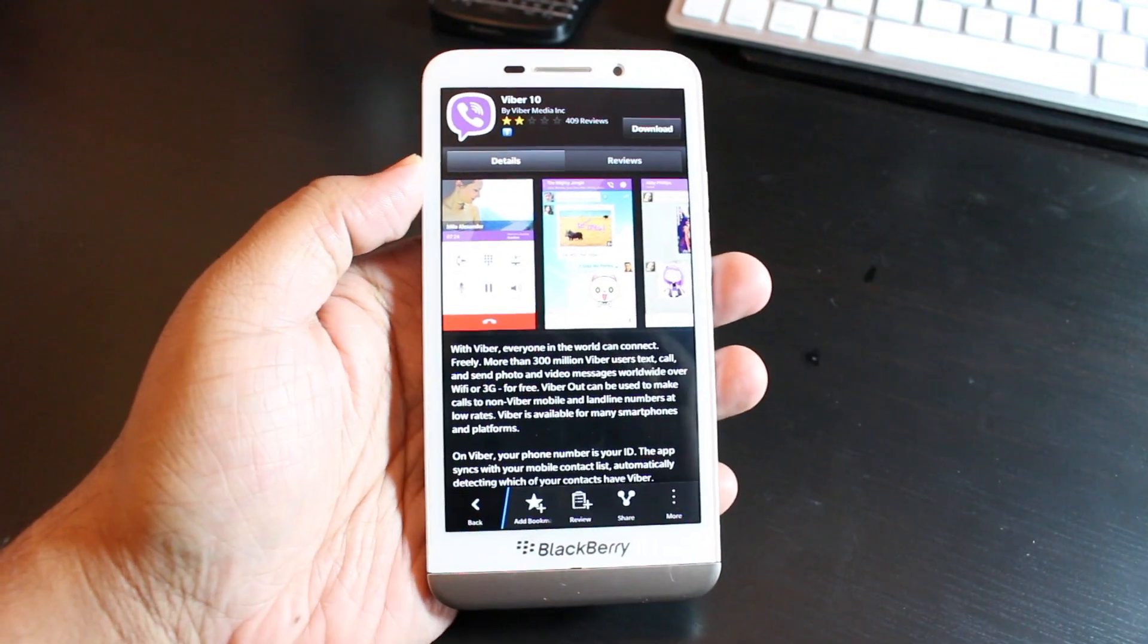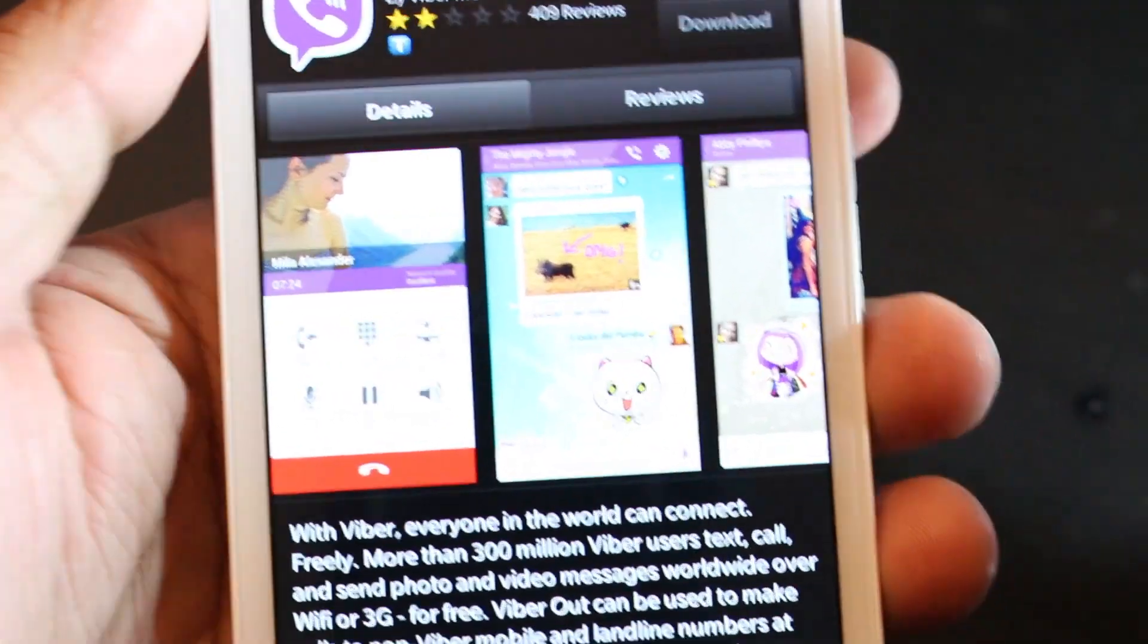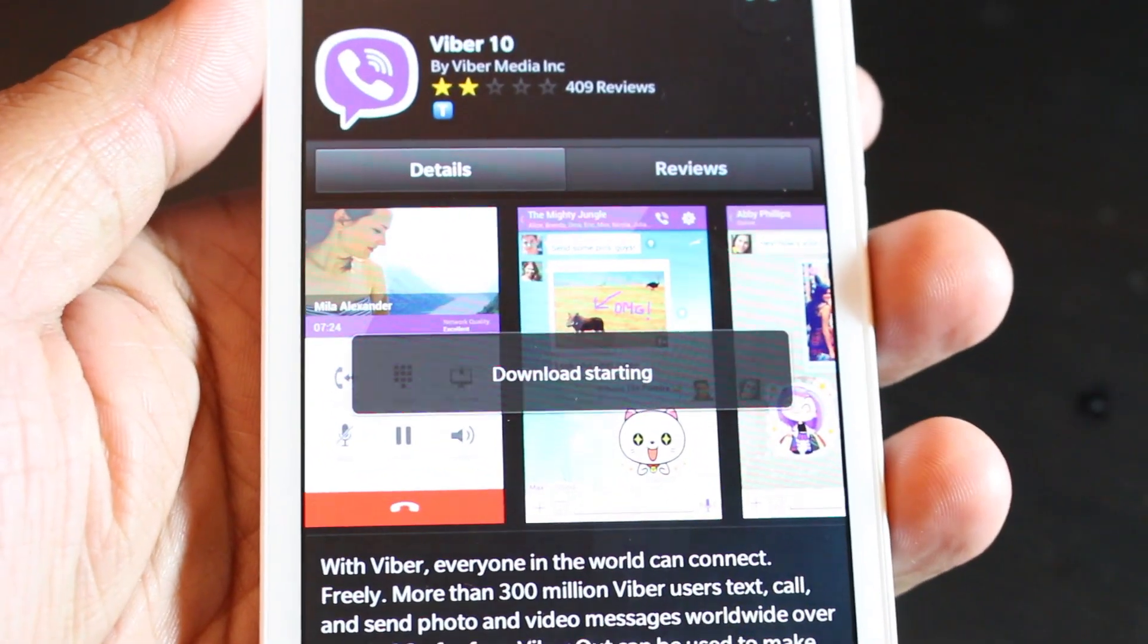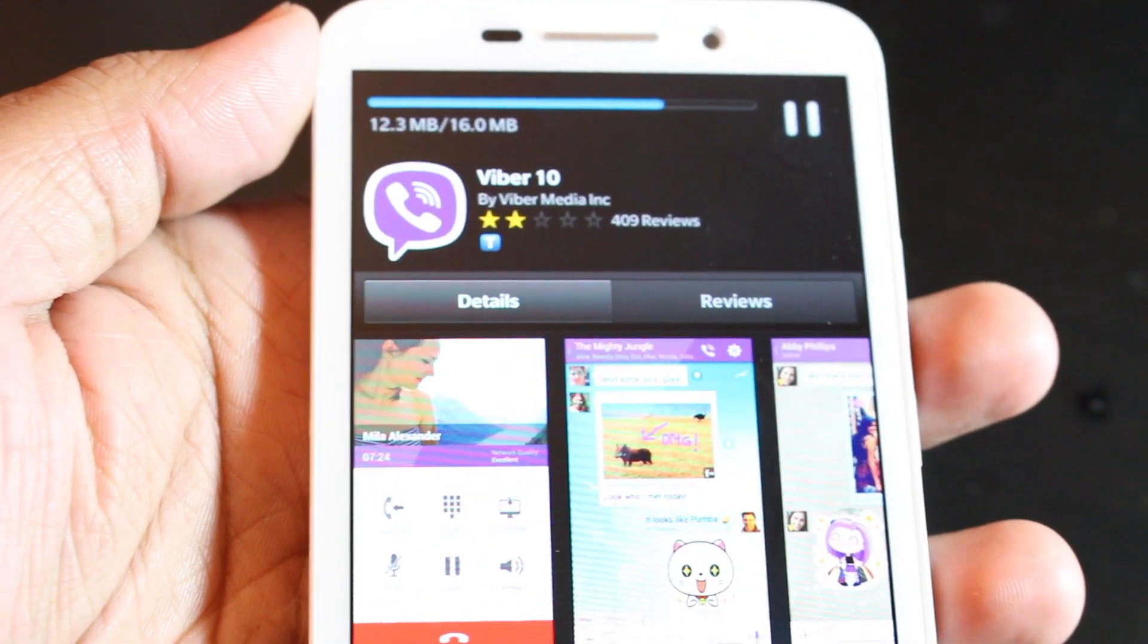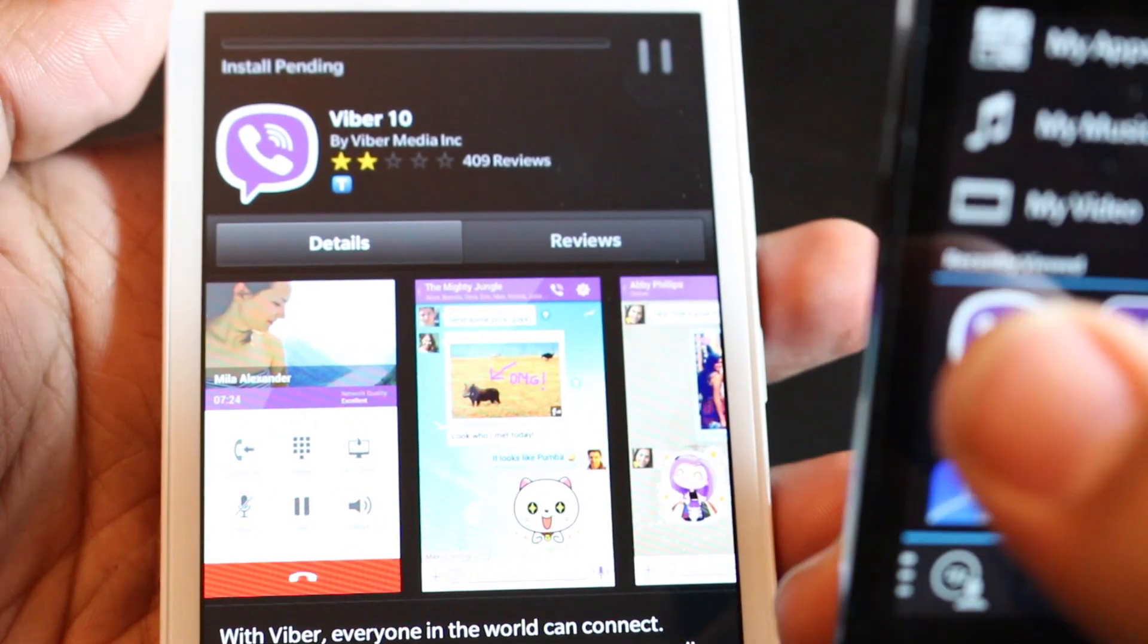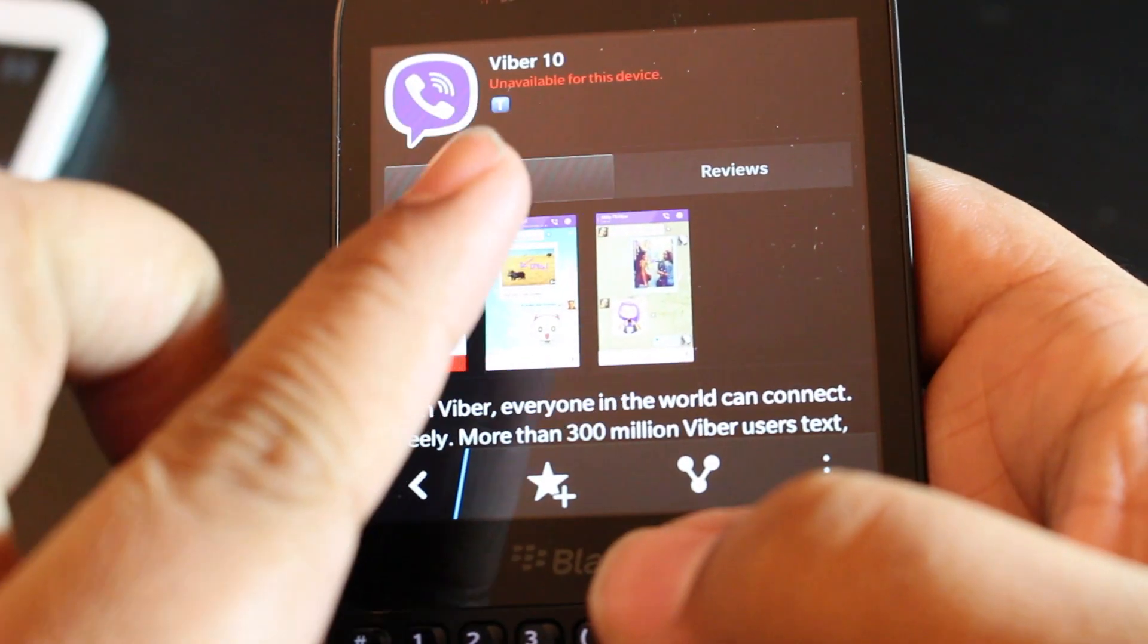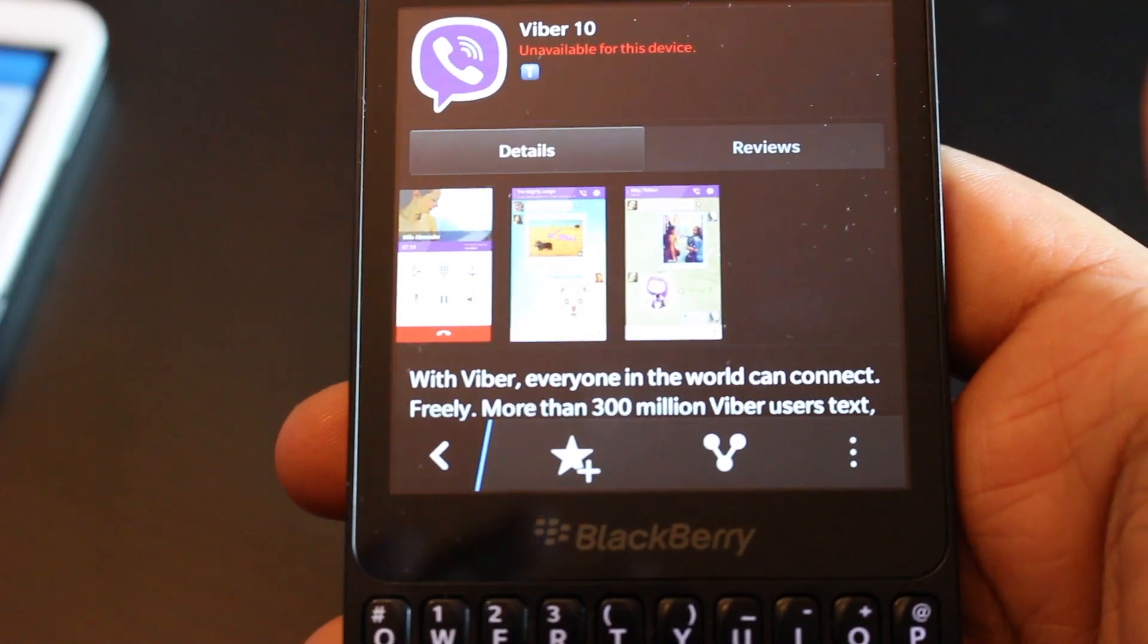It already has some ratings and downloads. Previously you were getting a lot of problems when you were trying to download it, and I'll show you what I mean, especially with the files on the Q10 and Q5. It shows up as unable to download or unavailable for this device.